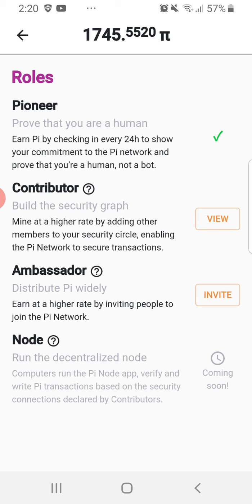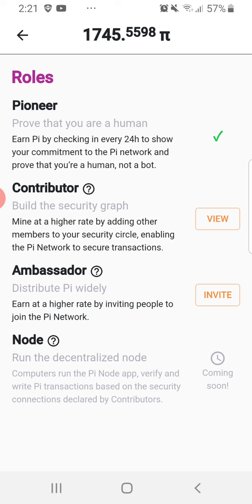If you want to become a Contributor, you need to build a security group and create a security circle. To do that, you need to invite your friends or other people to join the Pi Network so that you can become an Ambassador and at the same time a Contributor. The more you invite, the higher your Pi mining rate will be.